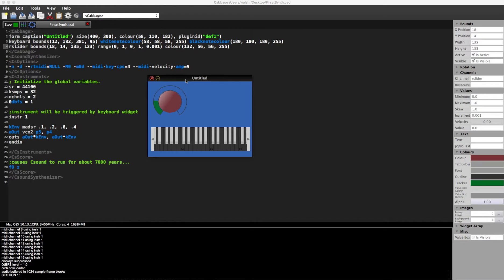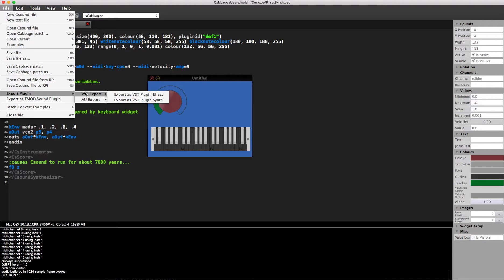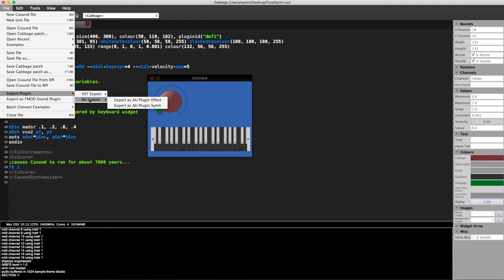Of course, you can still export. Export plugin as, nowadays by default you can export as a VST plugin effect, VST plugin synth, or you can export as an AU plugin effect or an AU plugin synth. So that's kind of neat.